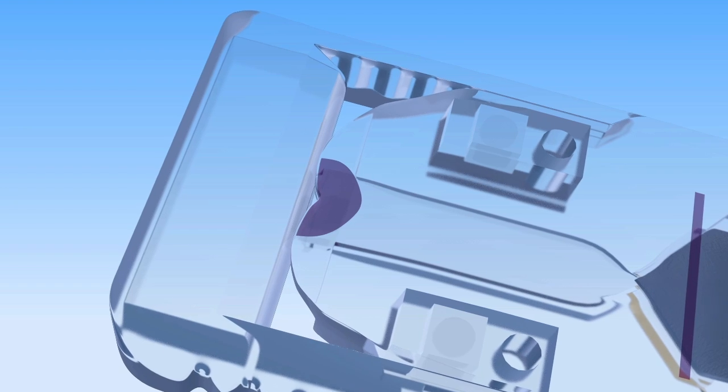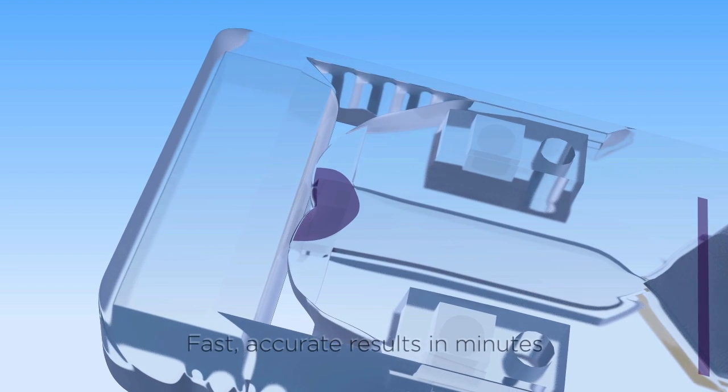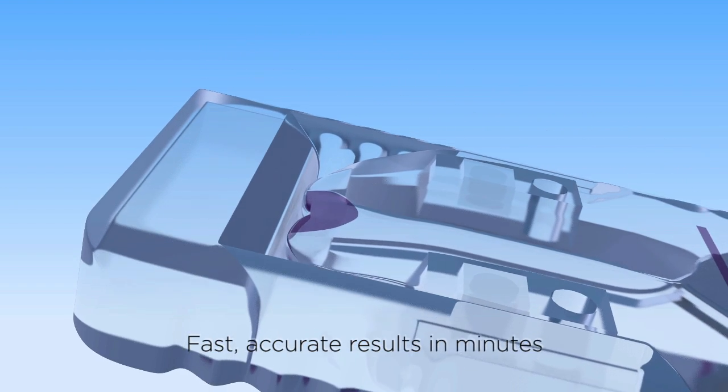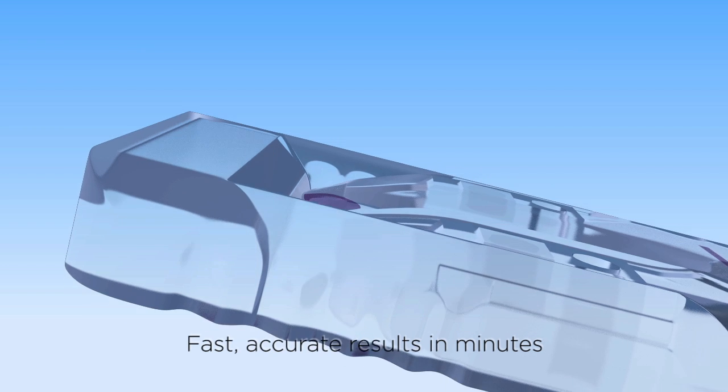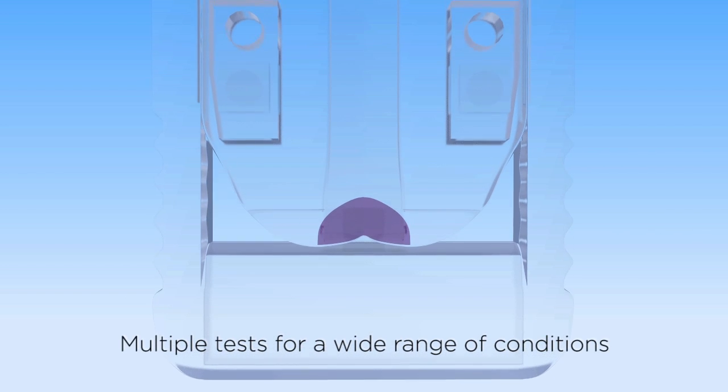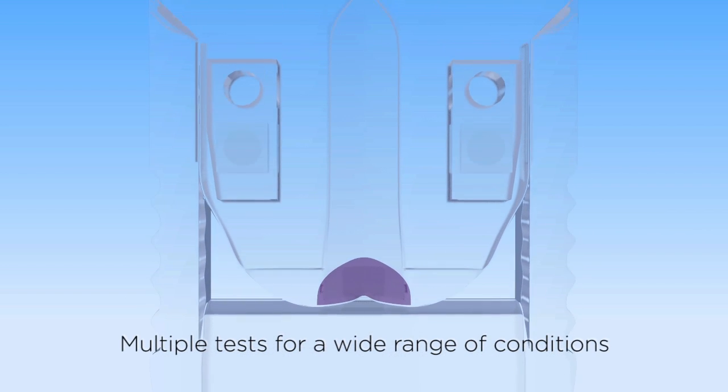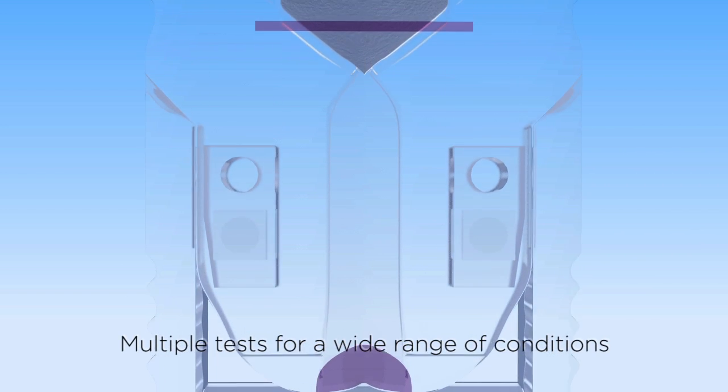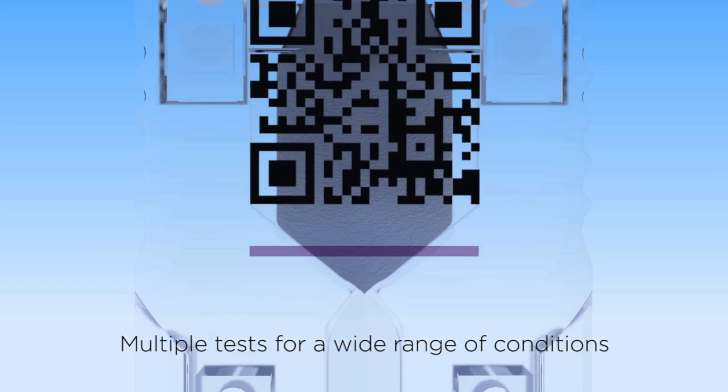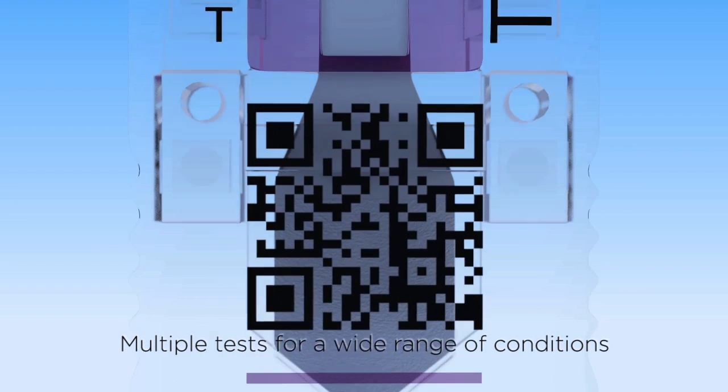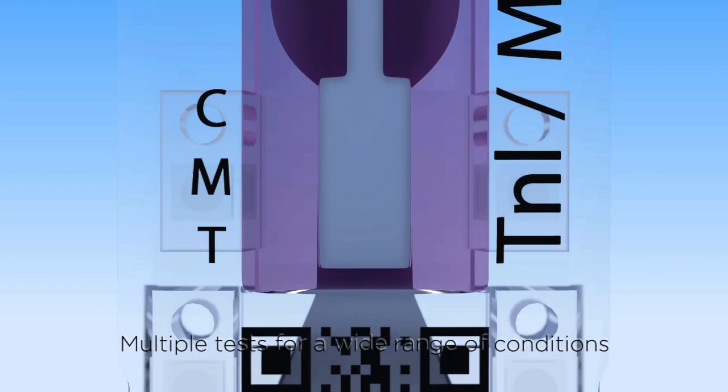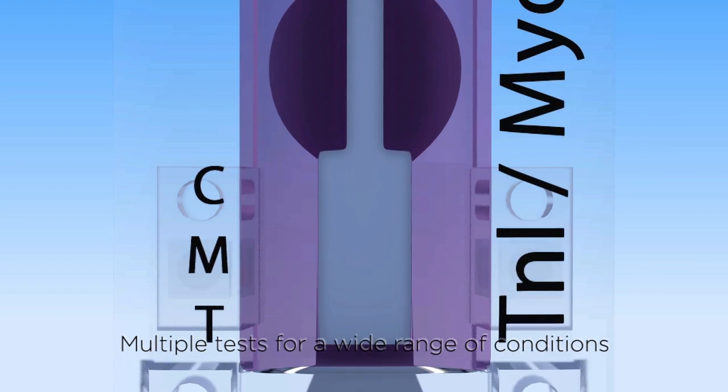Adexis DX delivers accurate results in minutes, not hours or days. Due to its revolutionary design, Adexis DX makes lab-quality diagnostic testing possible on-site for a wide range of medical conditions and diseases.